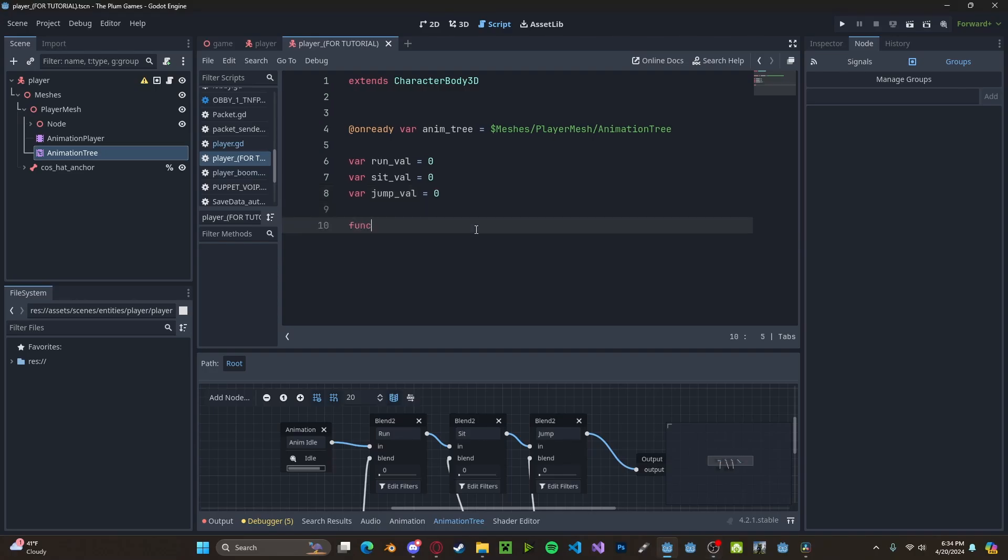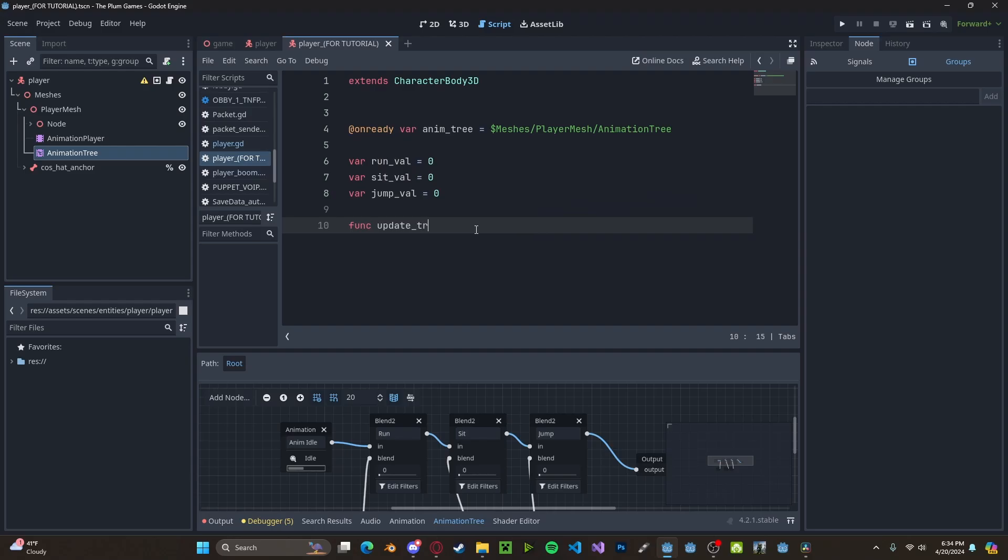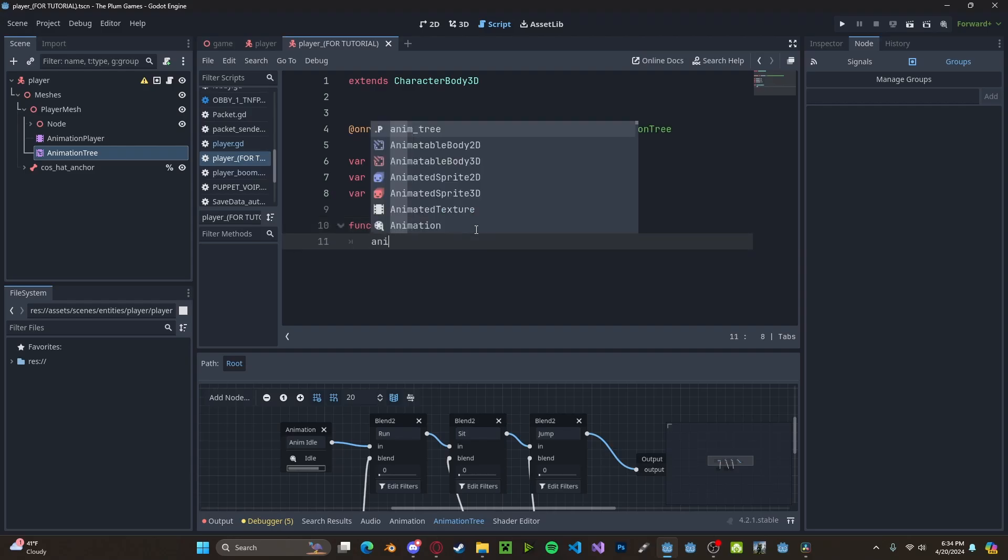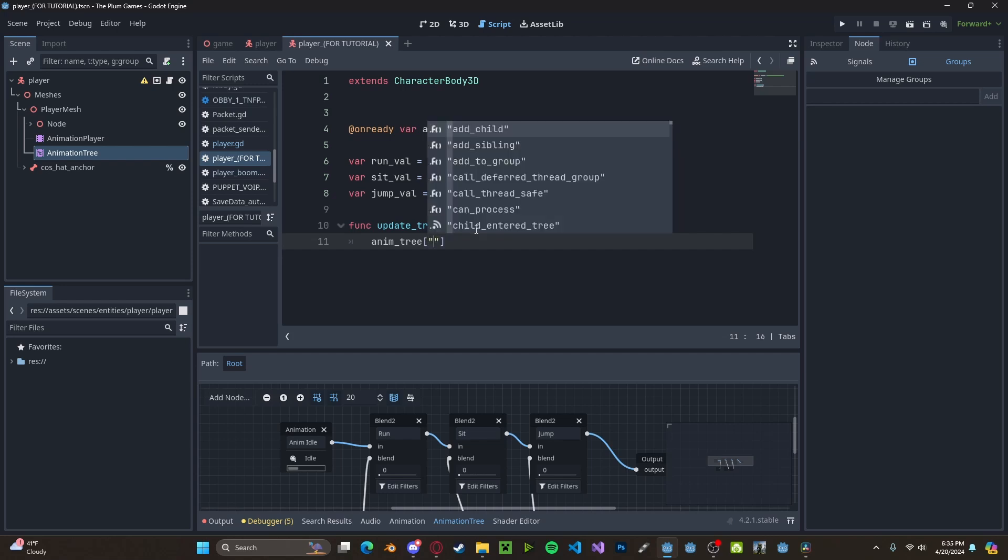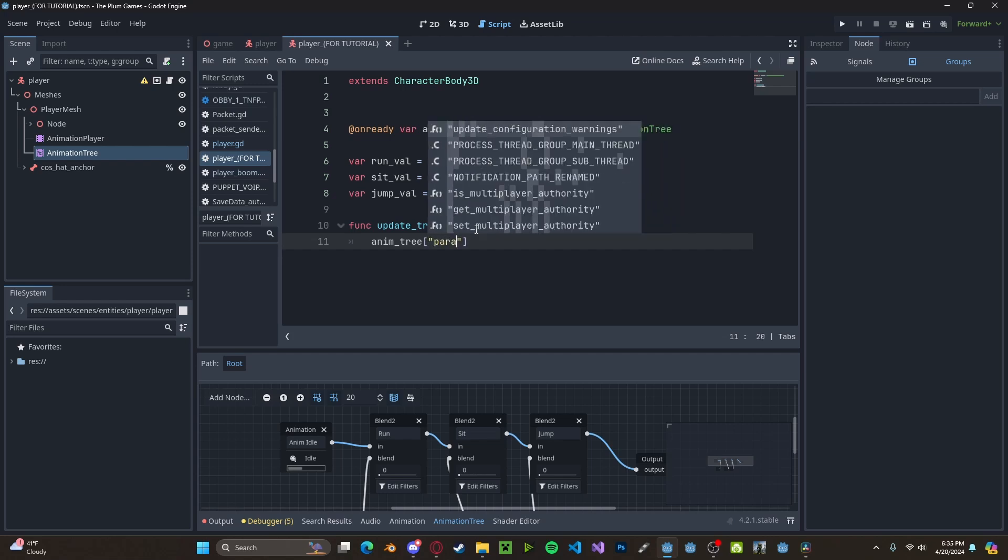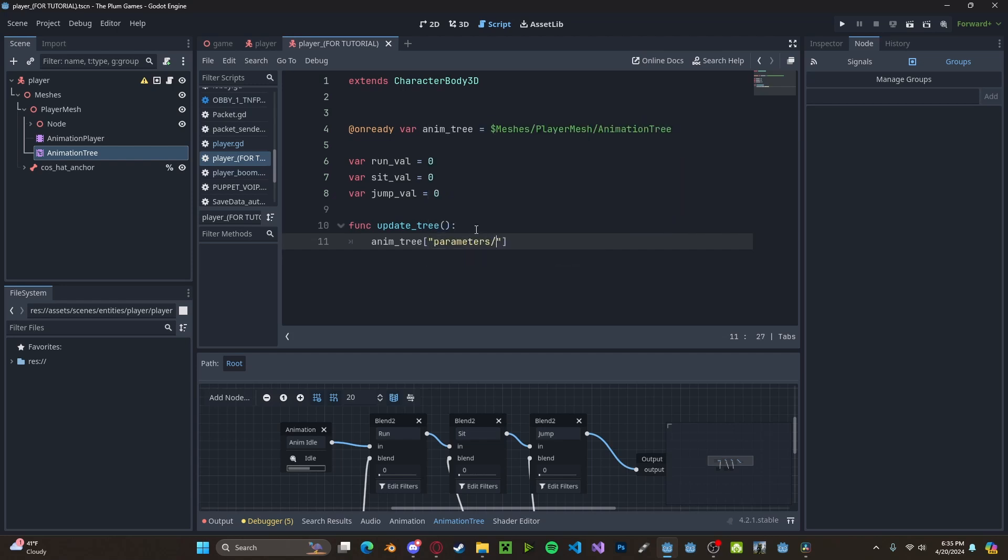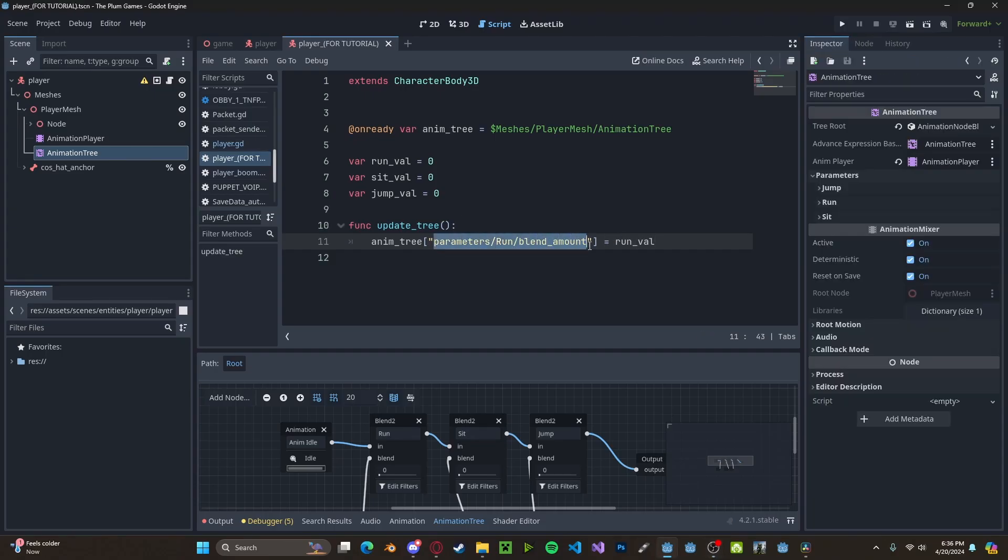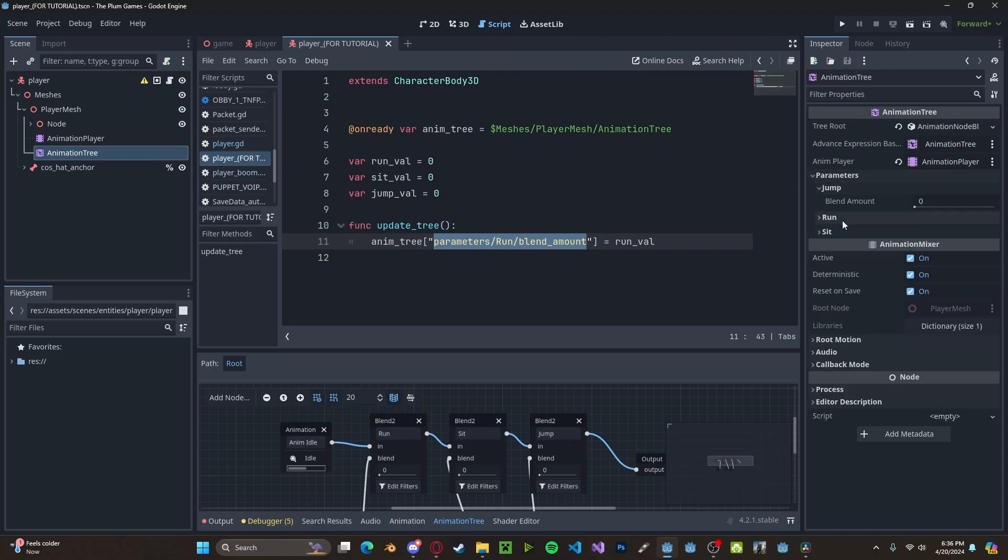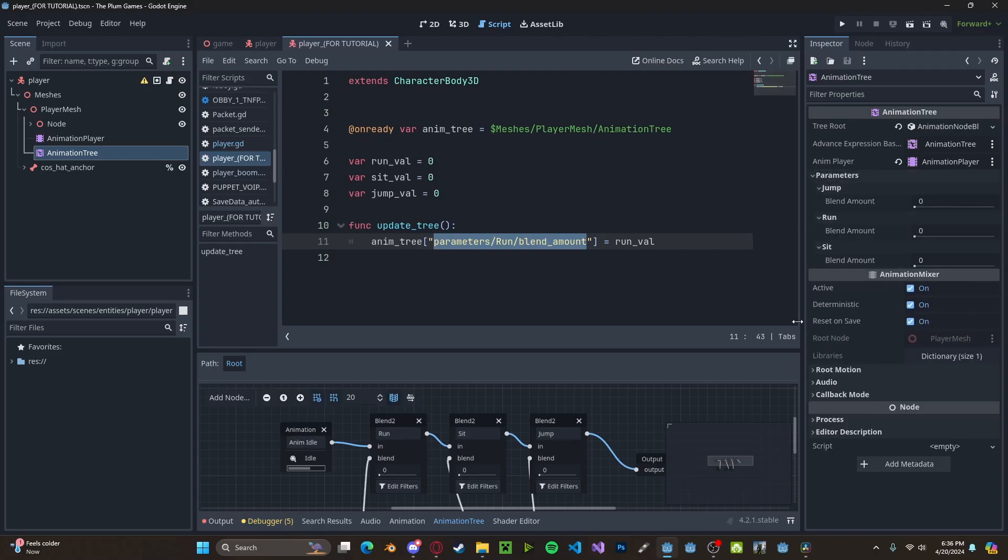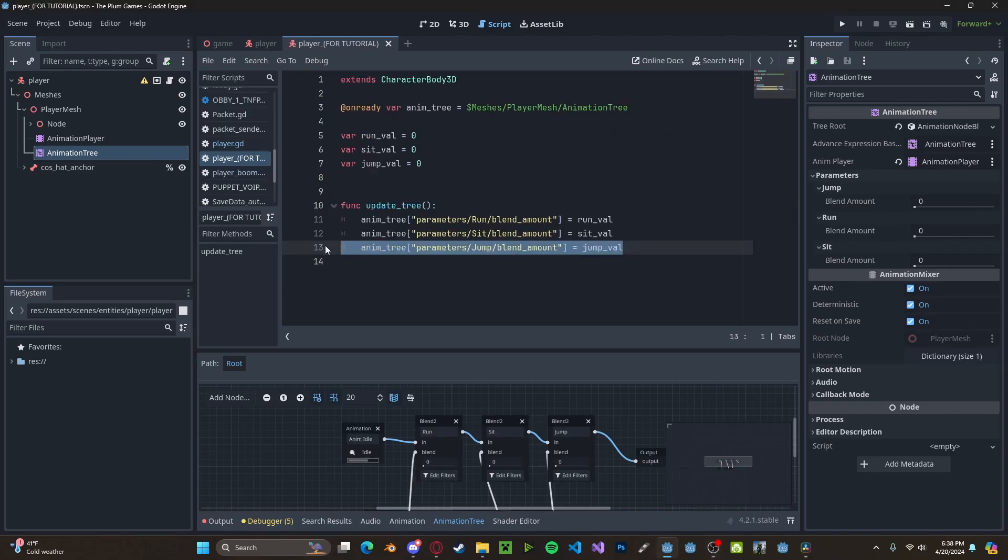And I want to actually set these values in the tree. So let's create a new function called update tree. And in here, we'll call anim tree parameters slash for the first one, it will be run and then blend amount. And we'll set this to our run value. And if you need to know where this is located in the animation tree underneath the parameters drop down, you'll see we have jump, run, and sitting, which are named by these blend nodes. And you can see we have a blend amount, which is the same as these. And I've gone ahead and added the two other values.